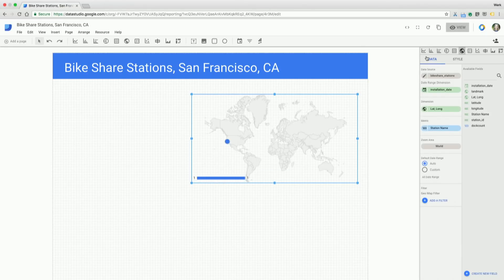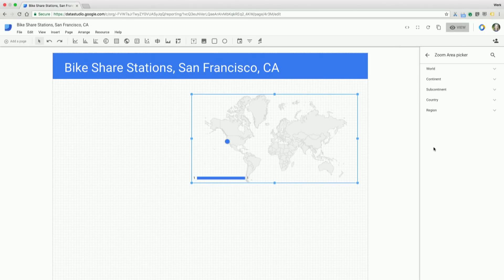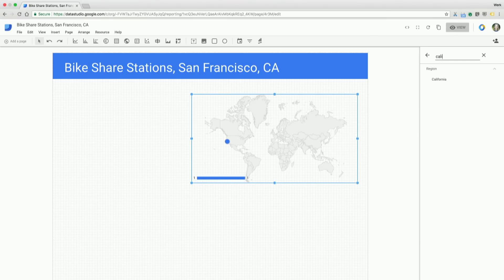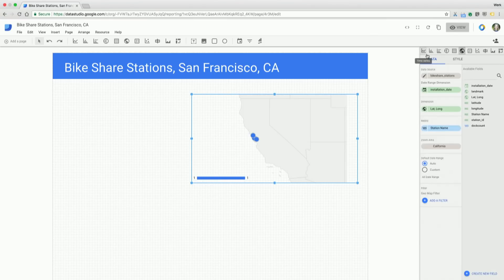Great. So I've got that set up. I want to zoom that in a little bit because right now it's at a world view. So I'm going to click onto that world zoom area, and I'm going to use my search bar and type in California.